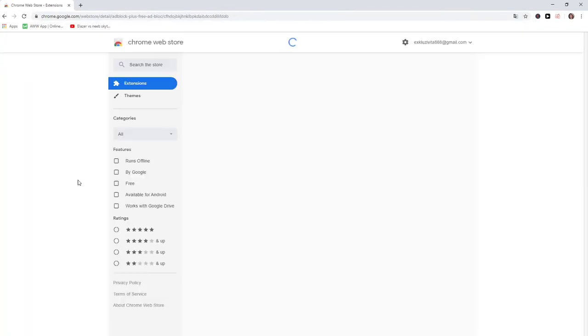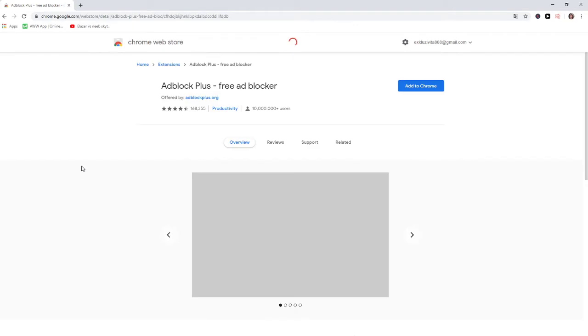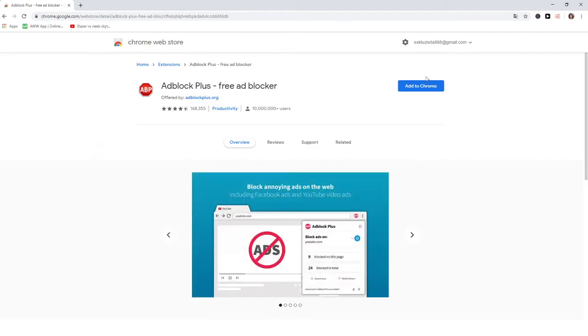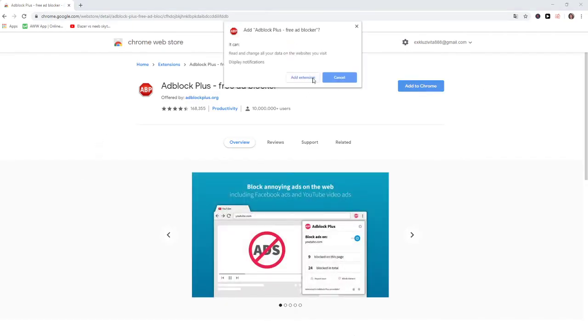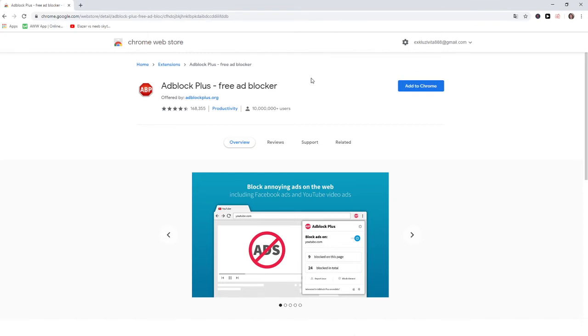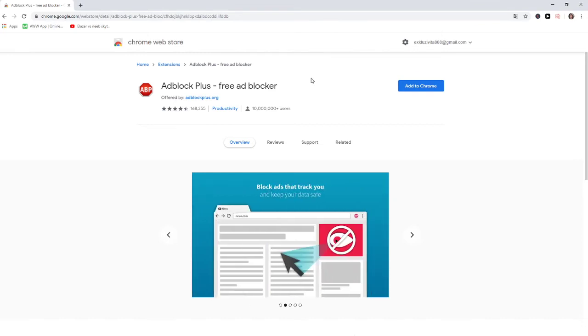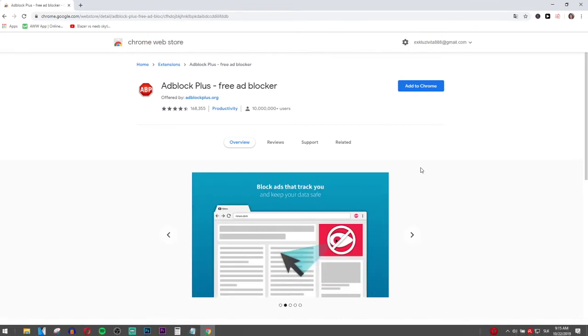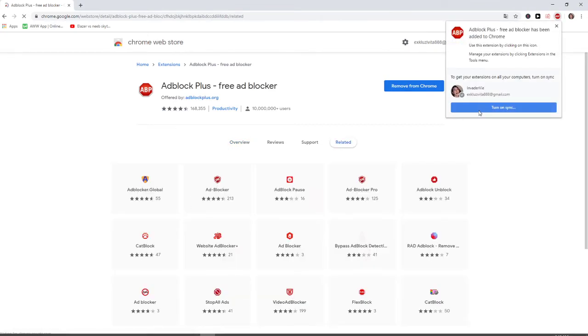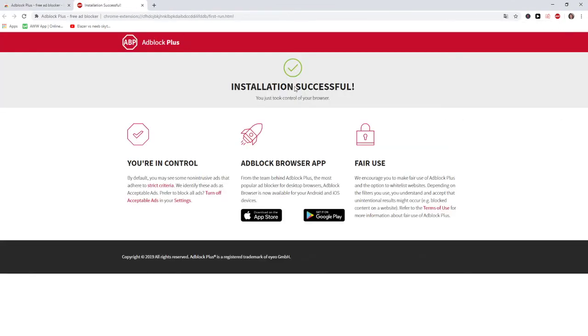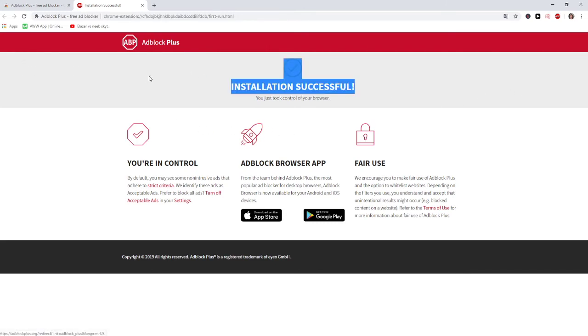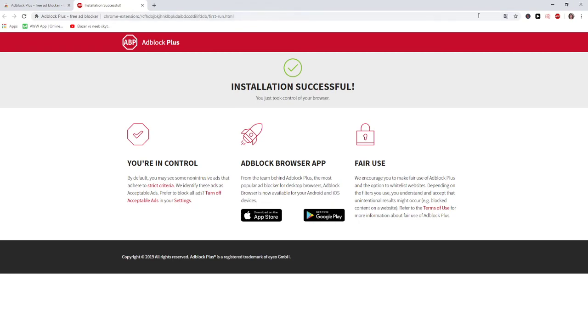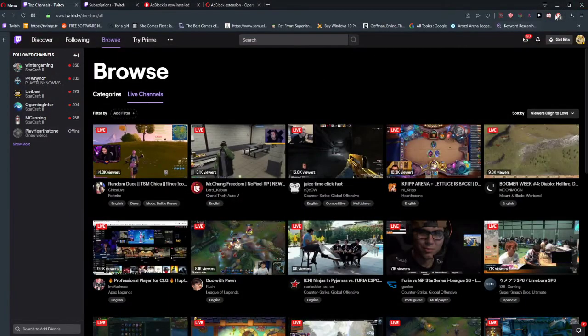Again here, AdBlock Plus, add to Chrome, yes. Okay, and we got it, installation successful. So easy as it is, and now I have AdBlock.